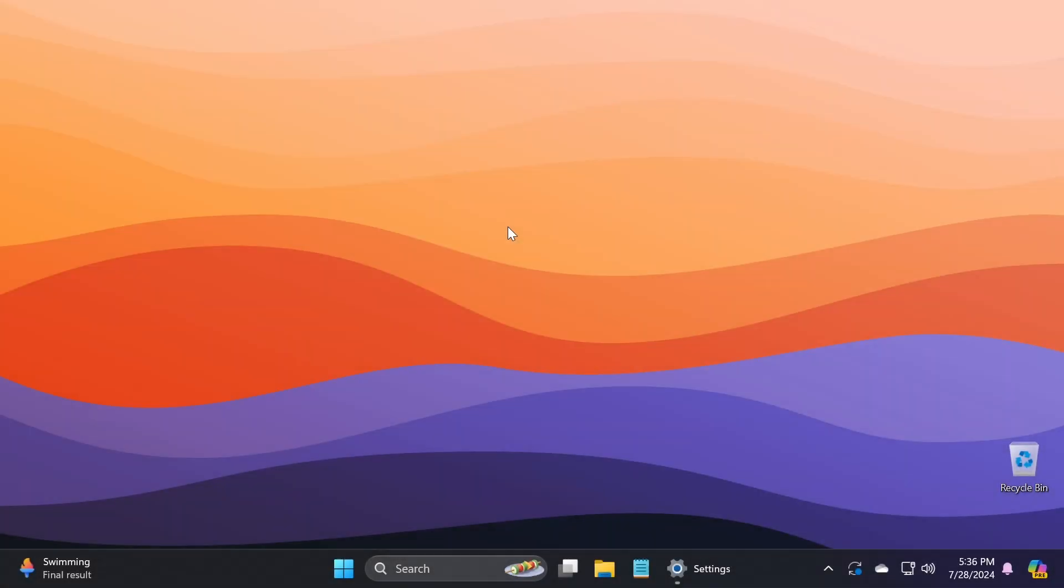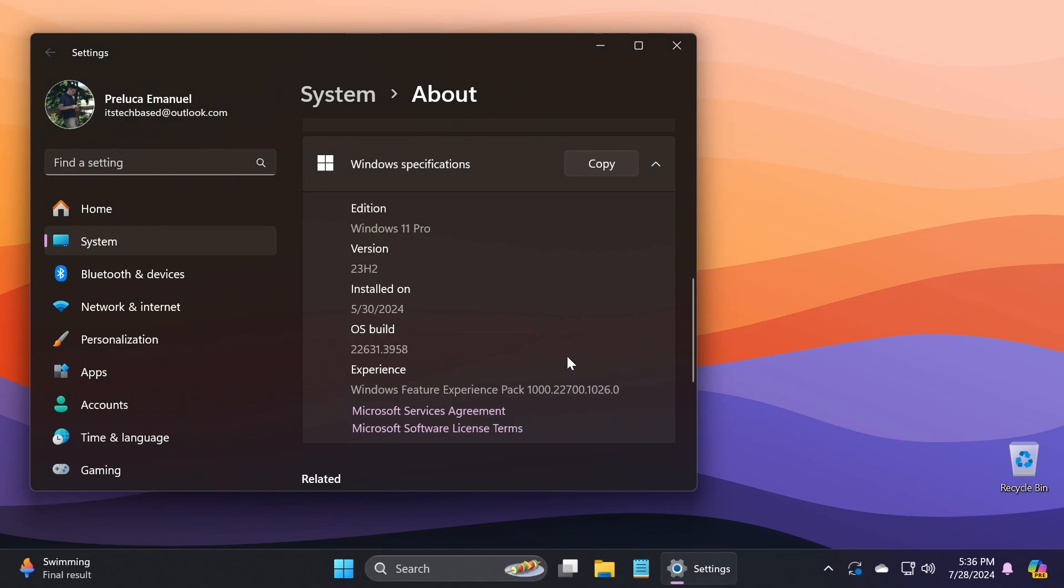Hi guys and welcome to TechBase. In this video we're going to talk about the latest Windows 11 update for the main release, which is build 22631.3958 or version 23H2, with build code KB5040527.